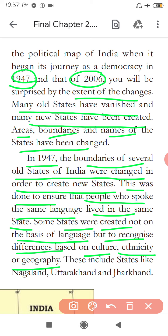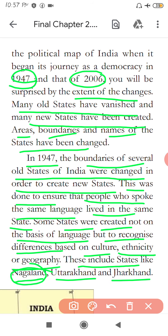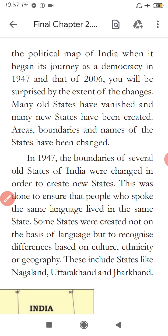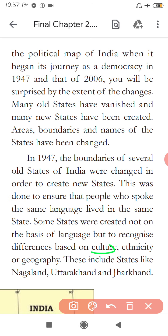States like Nagaland, Uttarakhand, and Jharkhand were created not on the basis of language, but due to cultural difference, ethnicity, and geography. For example, the plains area of UP versus the mountain area shows a clear geographical difference. So the difference in culture, ethnicity, and geography were also bases for state creation.